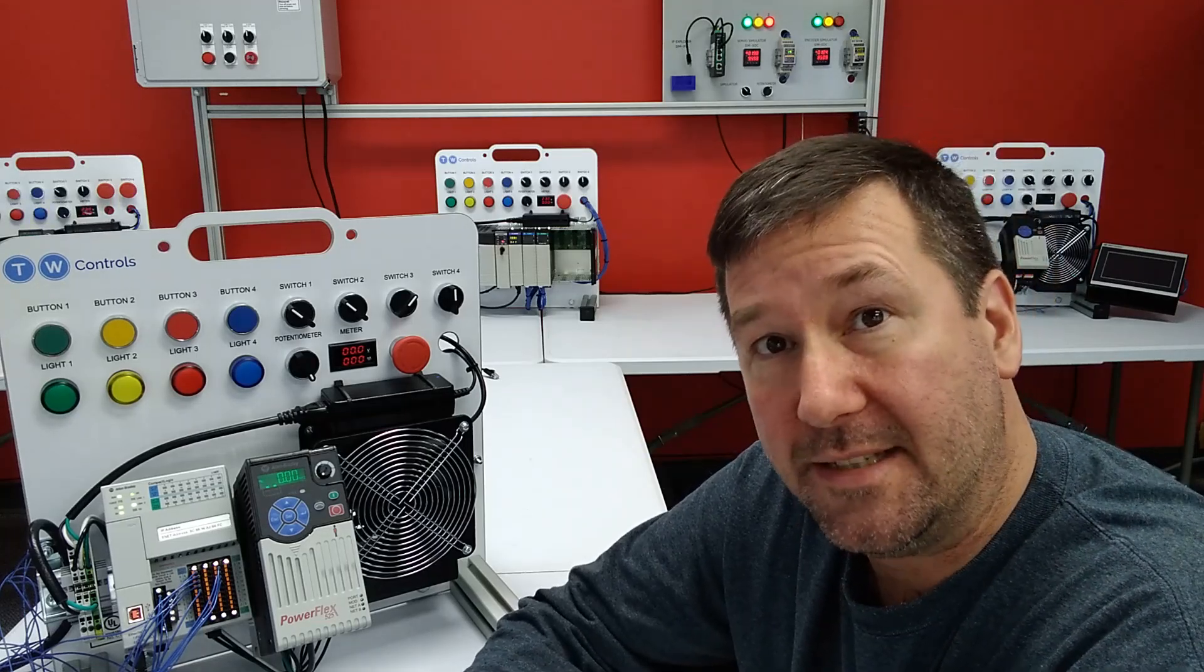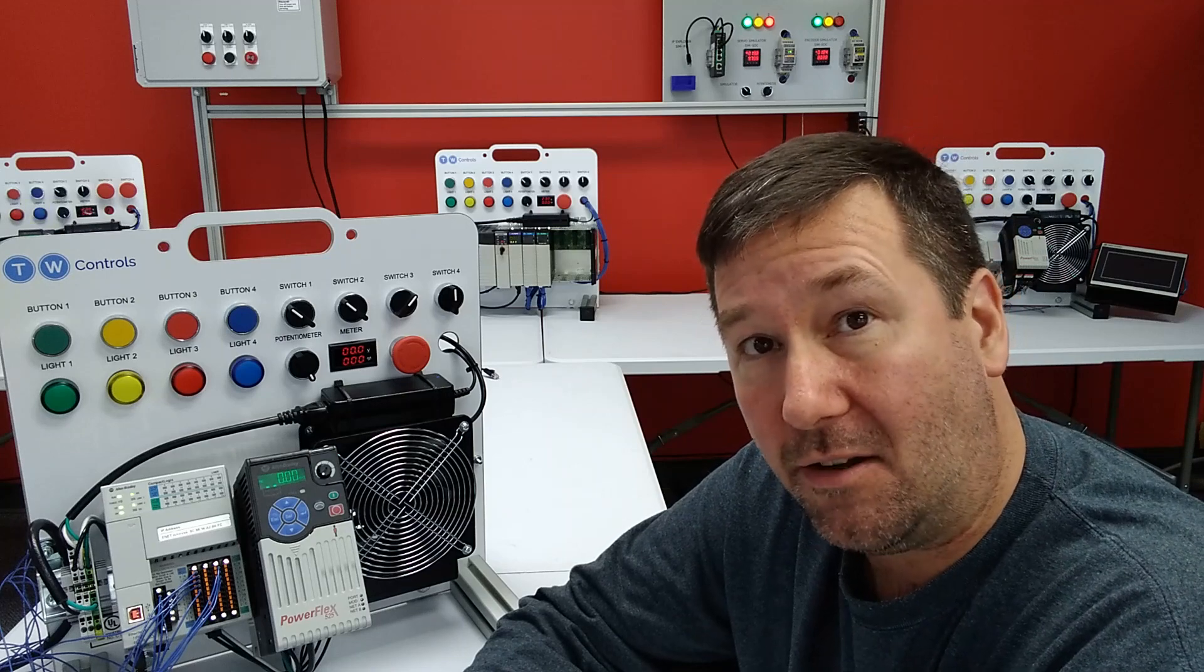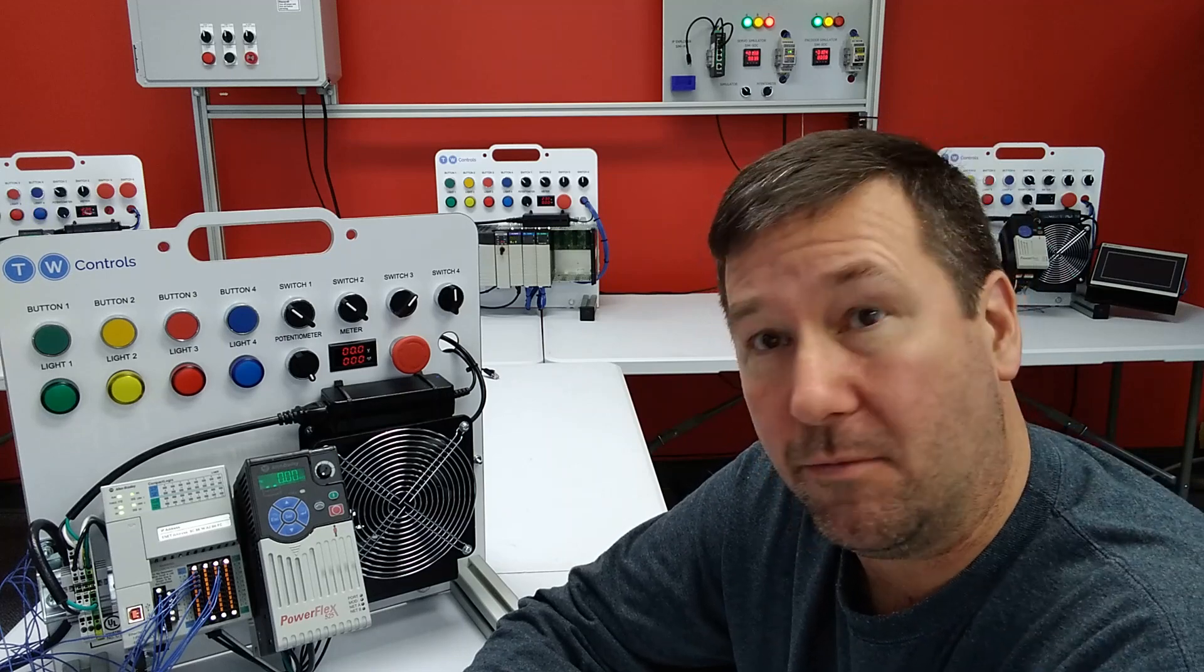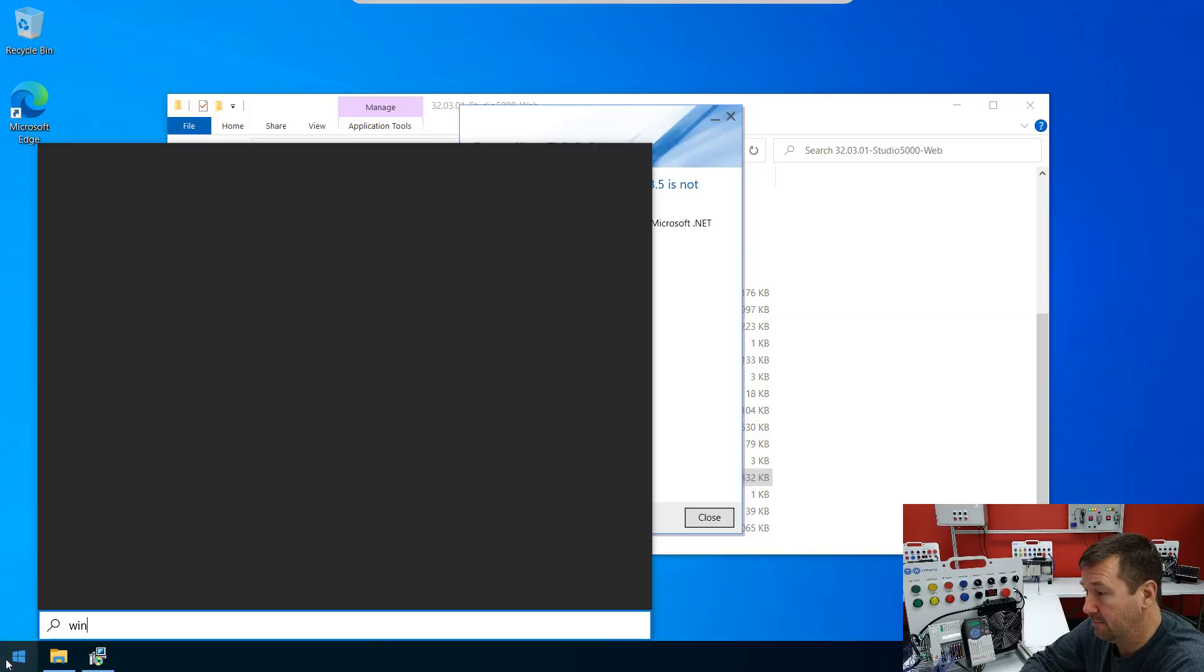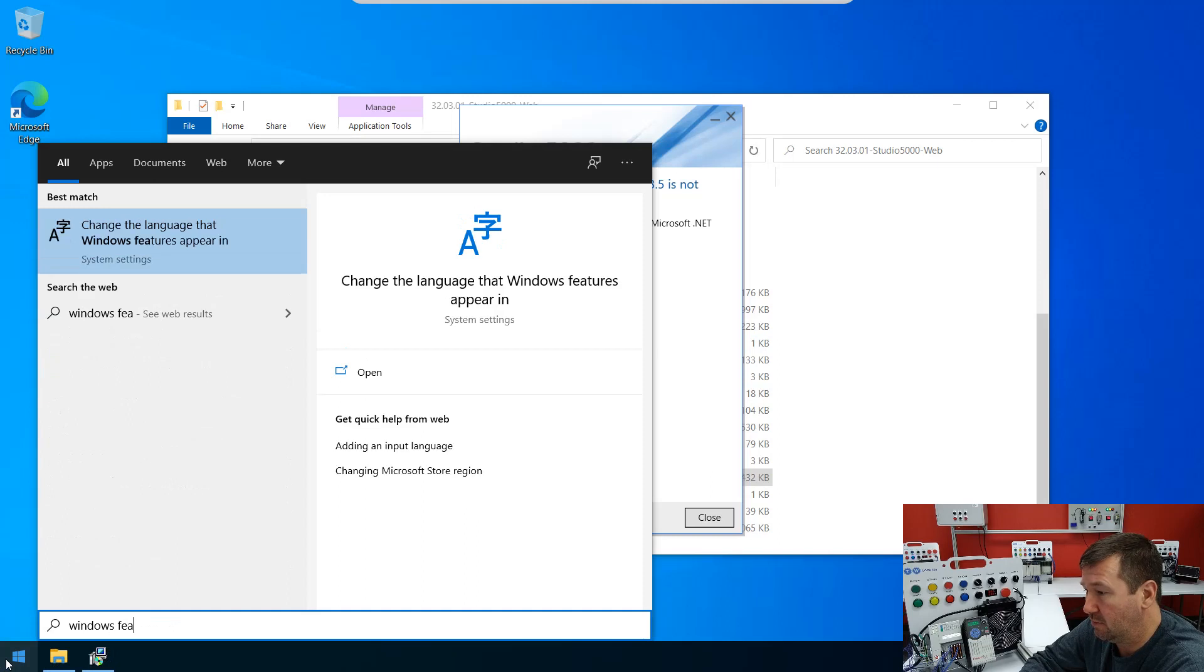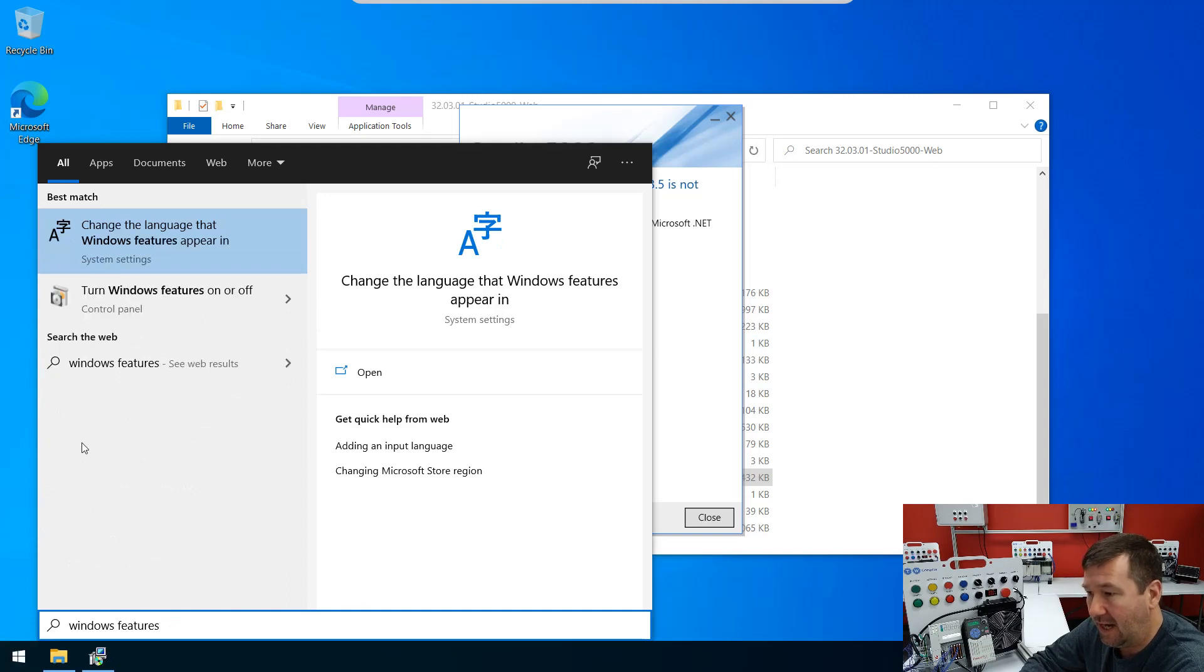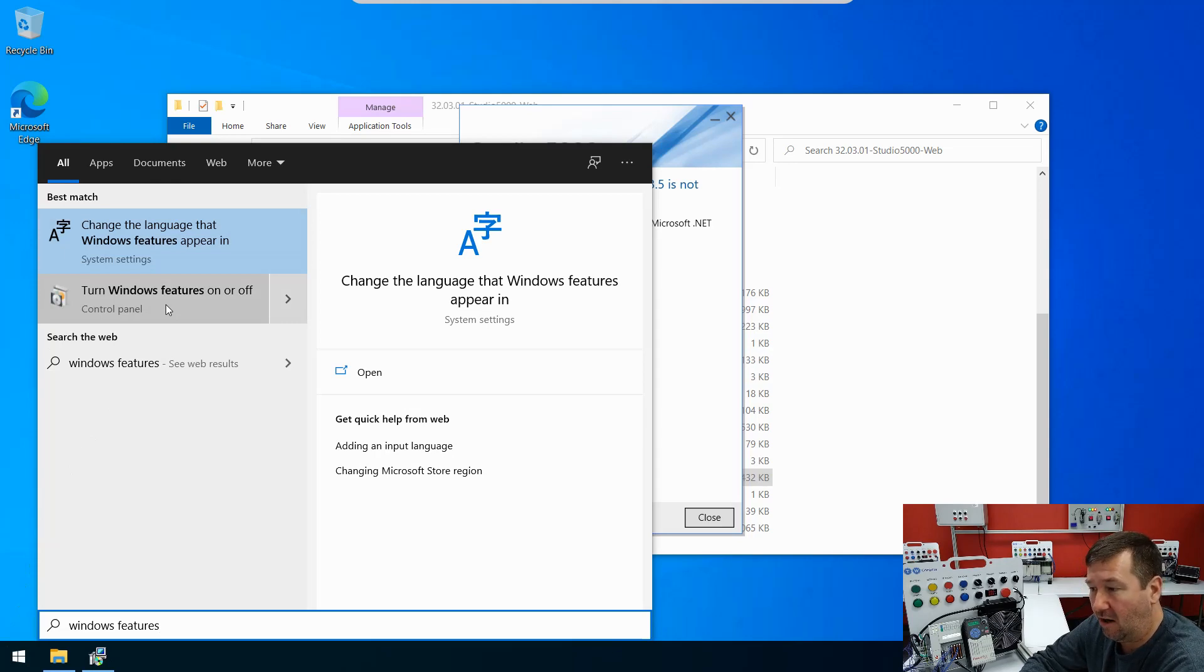Well, there's a really easy way to install it with Windows 10. If we simply go to our Start menu and type Windows Features, then you're going to see Turn Windows Features On and Off.